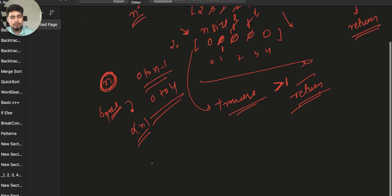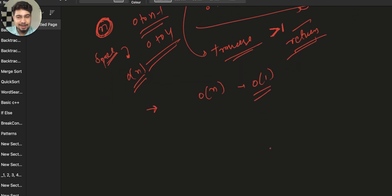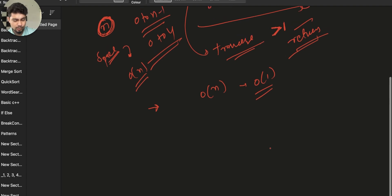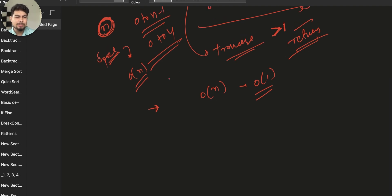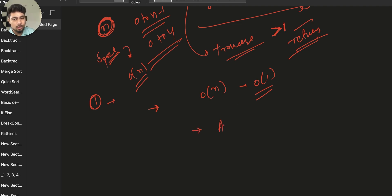If the interviewer asks for O(n) time and O(1) space, we need to use a different approach. We can also think about the tortoise and hare (slow and fast pointer) approach, but that only works for a single duplicate. Here we have multiple duplicates, so we cannot use that. We will instead modify the array in place.